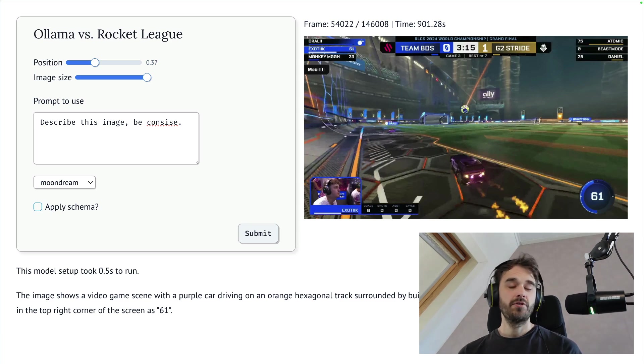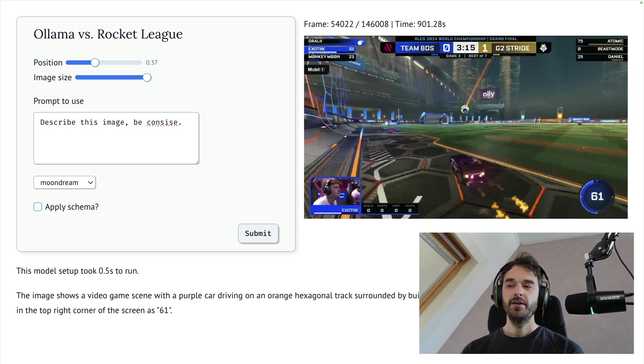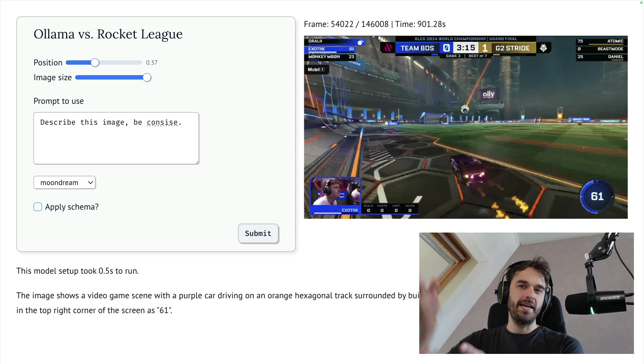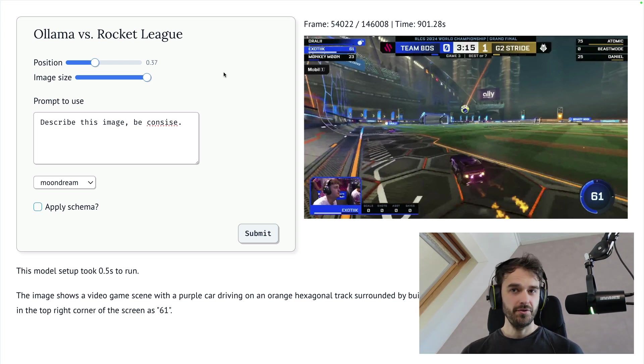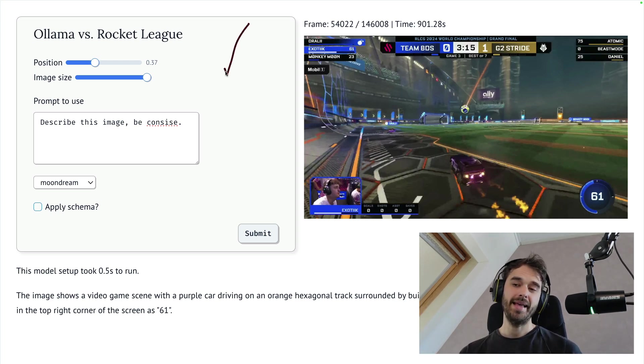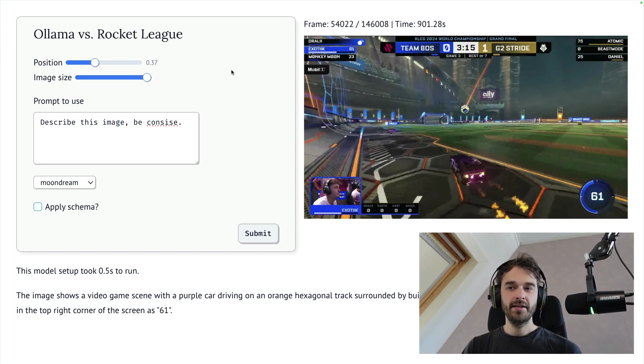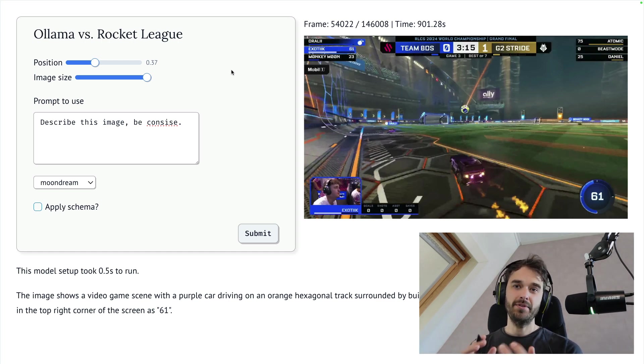The most common use case for Marimo is to use it in edit mode, which is the typical mode where you have cells and where you work with data. However, what you can also choose to do is to run Marimo in app mode. This allows you to write quite elaborate apps with just Python, and in this video I'd like to highlight how that works exactly.